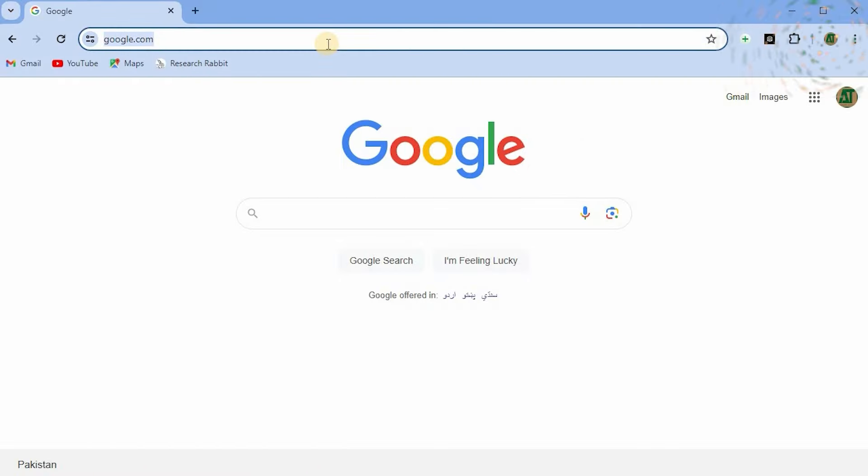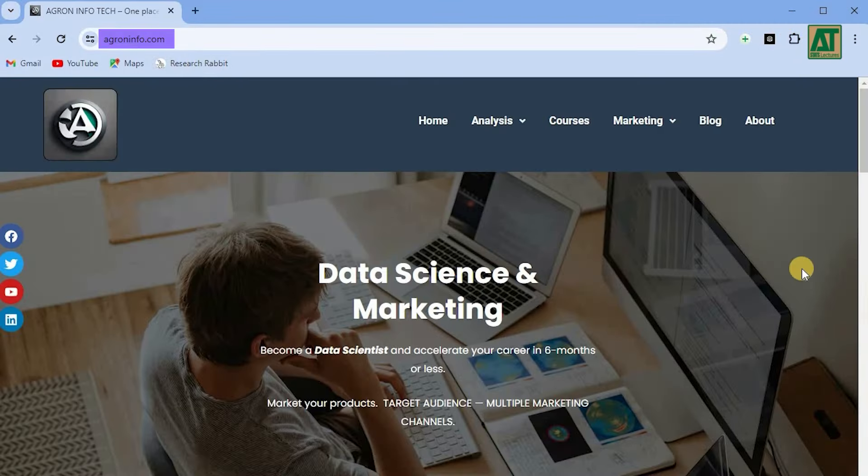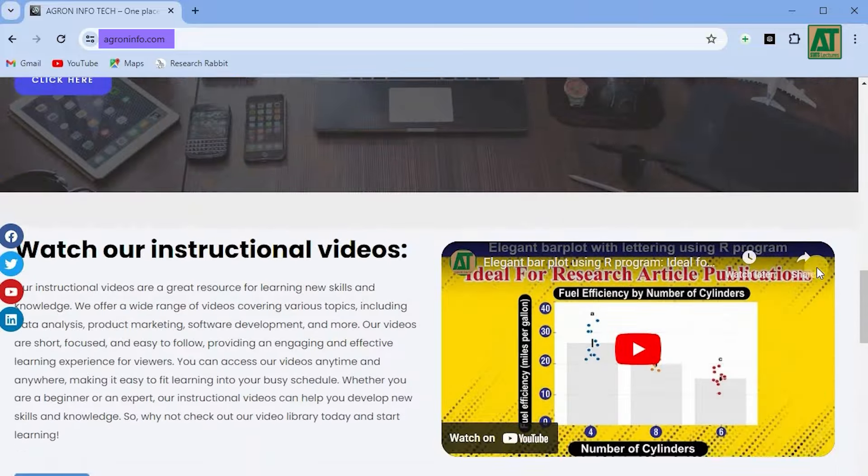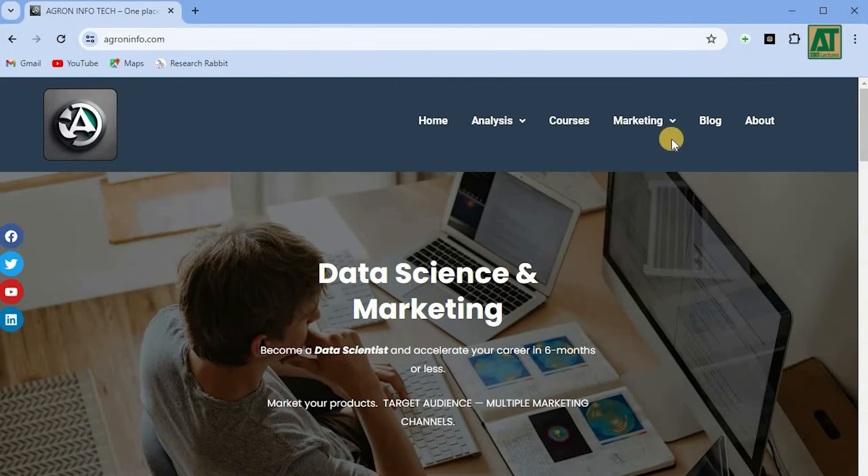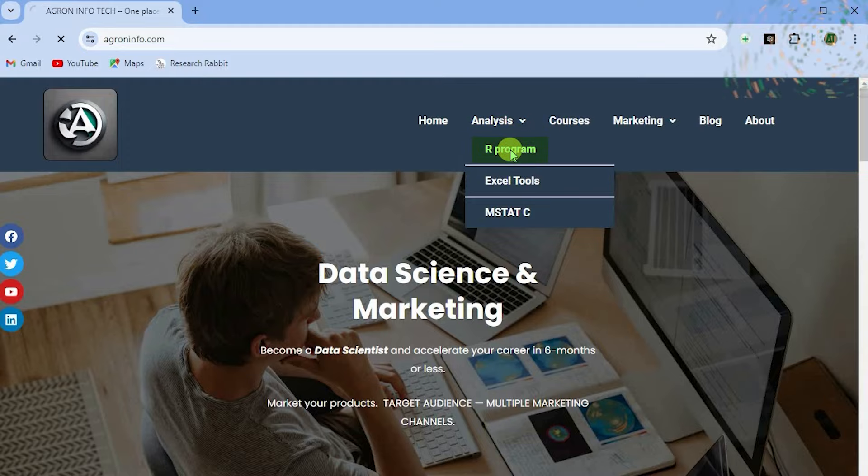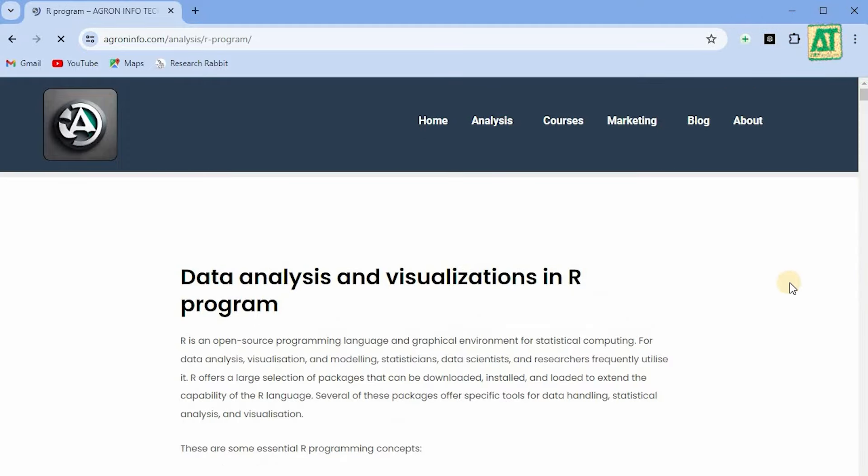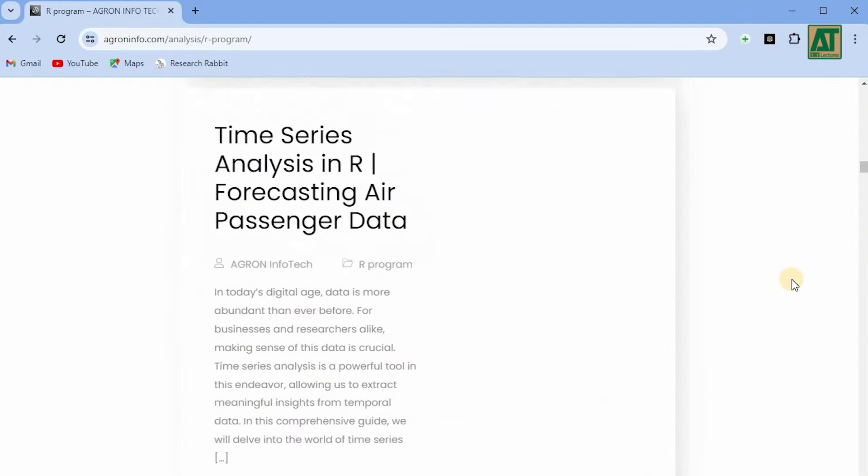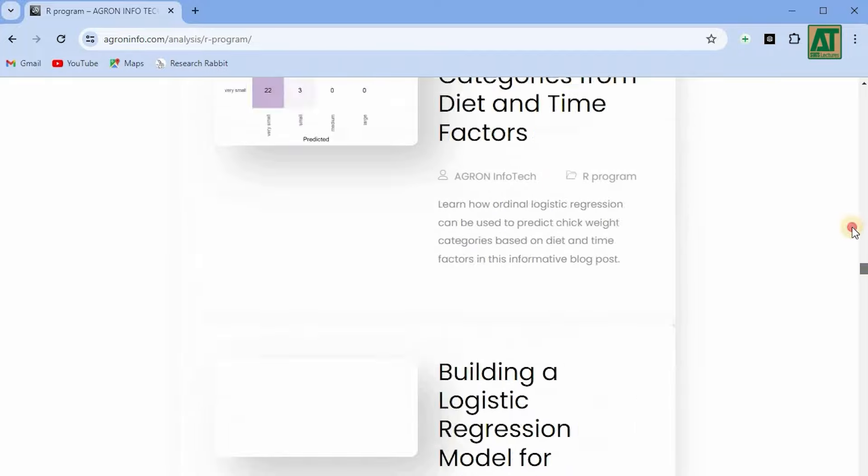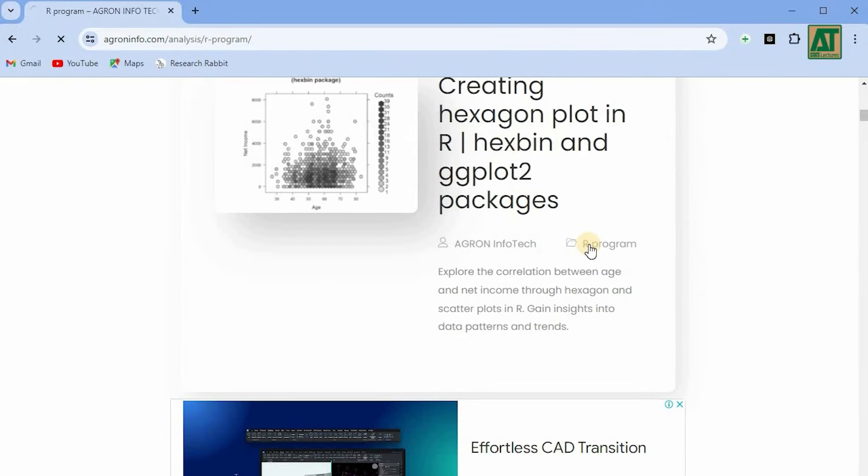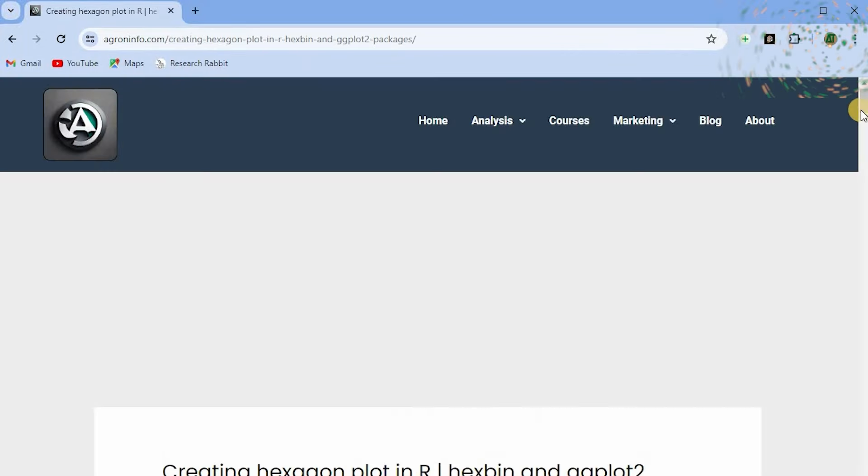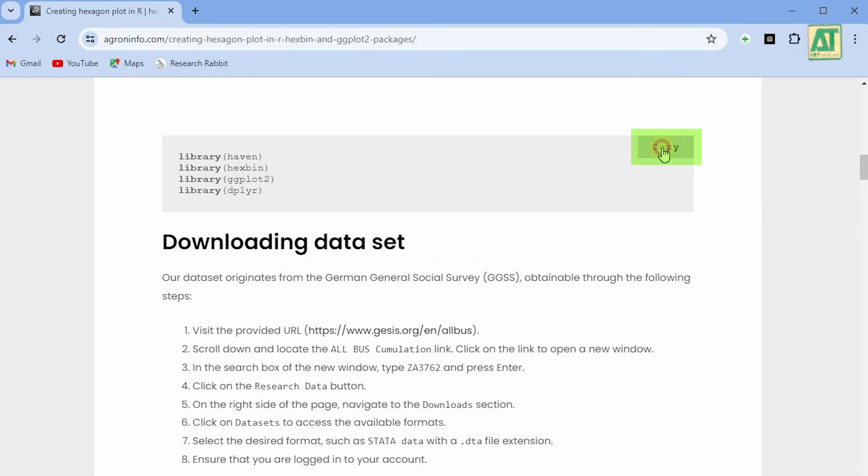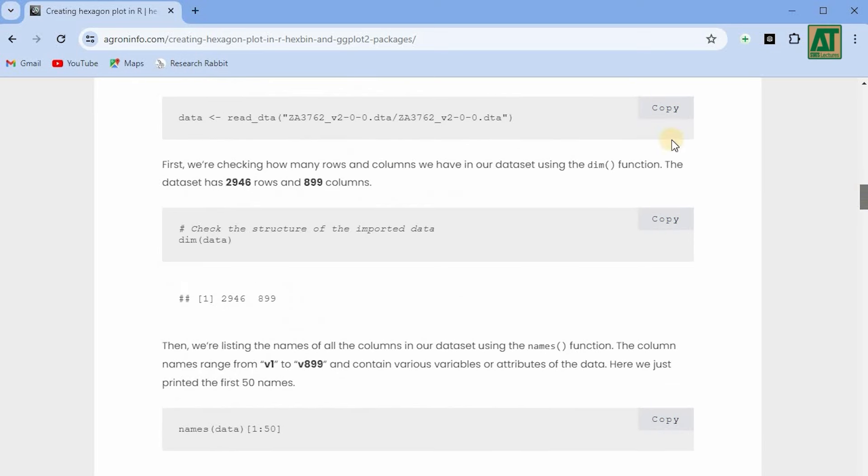You can access code scripts used in our videos by visiting our website at www.agrininfo.com. On the homepage, hover your cursor over the analysis tab and select R program from the drop-down menu. Here, you'll find all the resources related to data analysis and visualization. The best part is that you can effortlessly copy the codes by clicking the copy button on the top right corner of the code block. Use these codes to replicate the same analyses and visualizations.